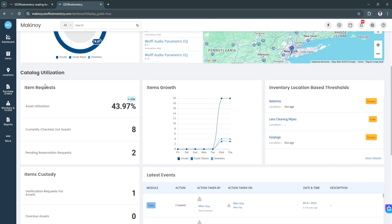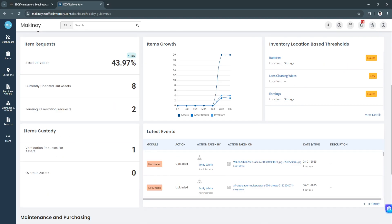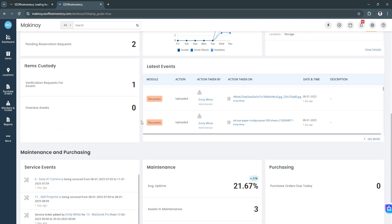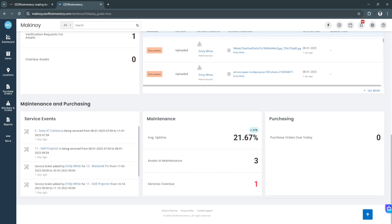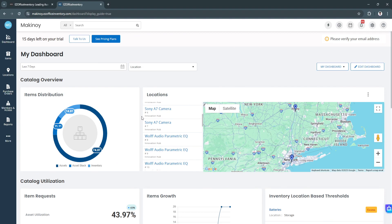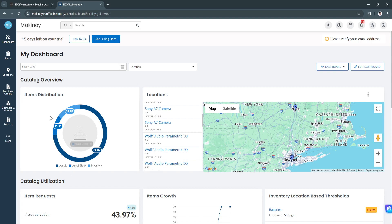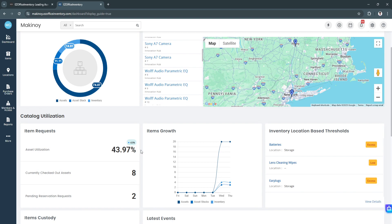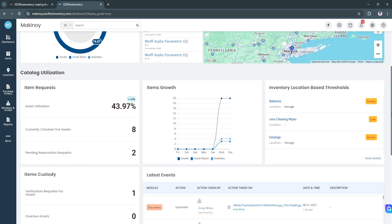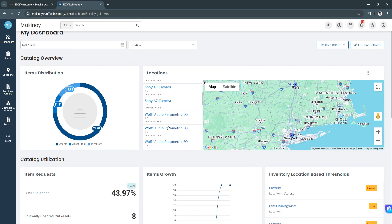Next we have the catalog utilization right here. You will see all of these graphs. We have the items growth, inventory location-based thresholds, the items custody, and latest events. We also have maintenance and purchasing. This is how your main dashboard will look like. You'll see the graphs and your performance metrics, so you can track all of your inventory or your work in one main dashboard.